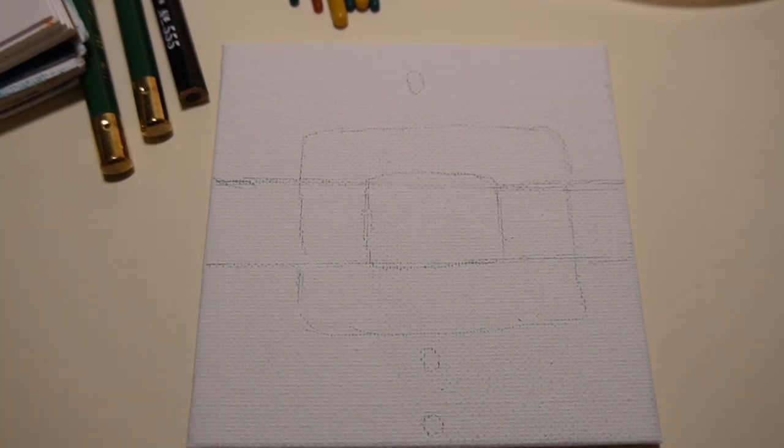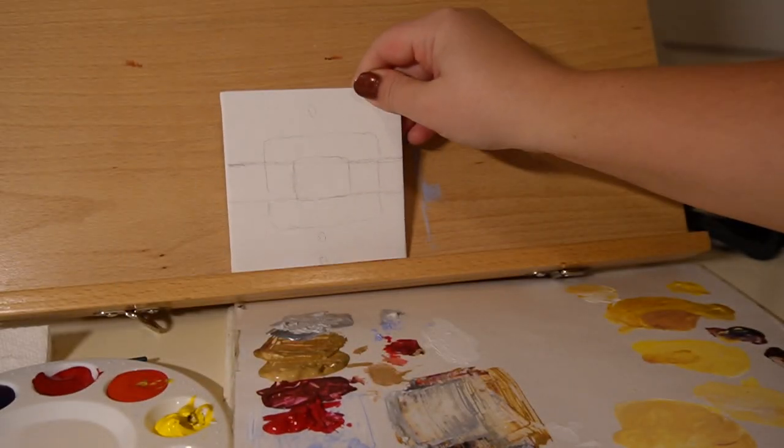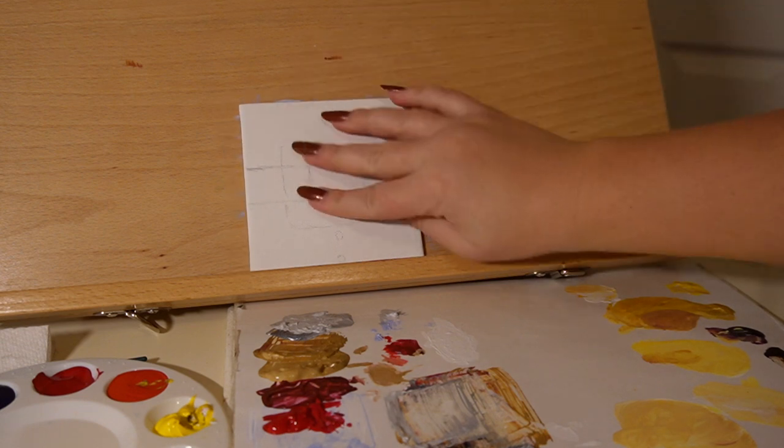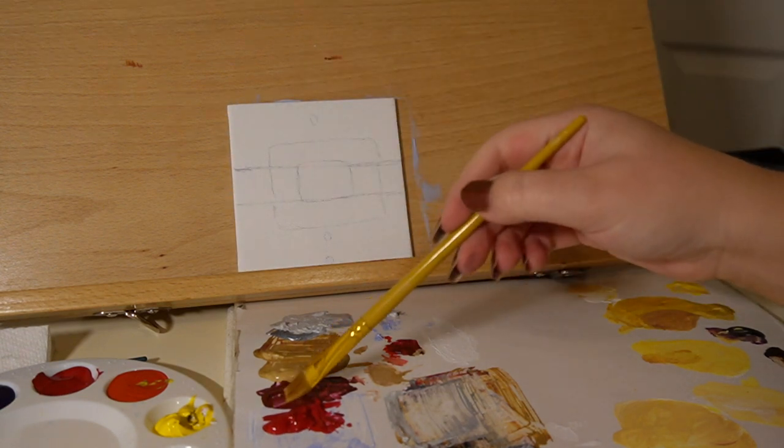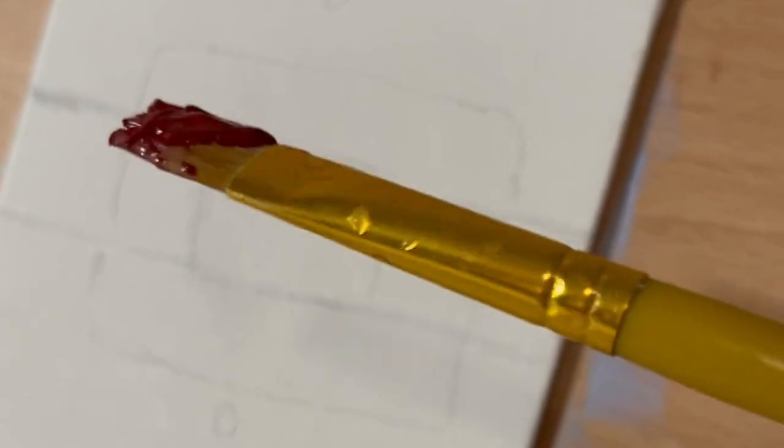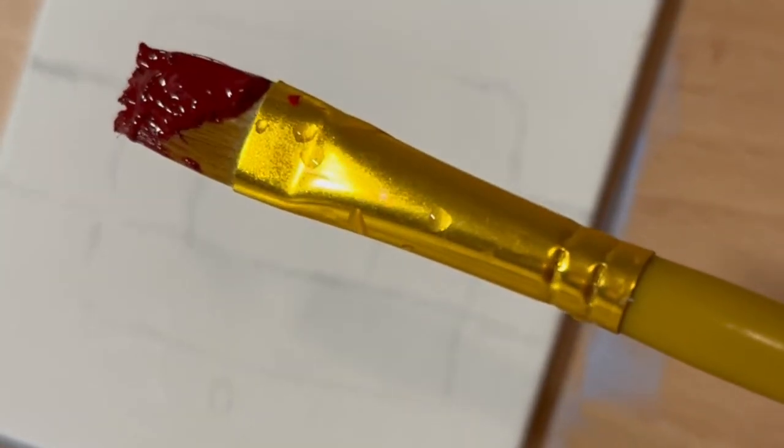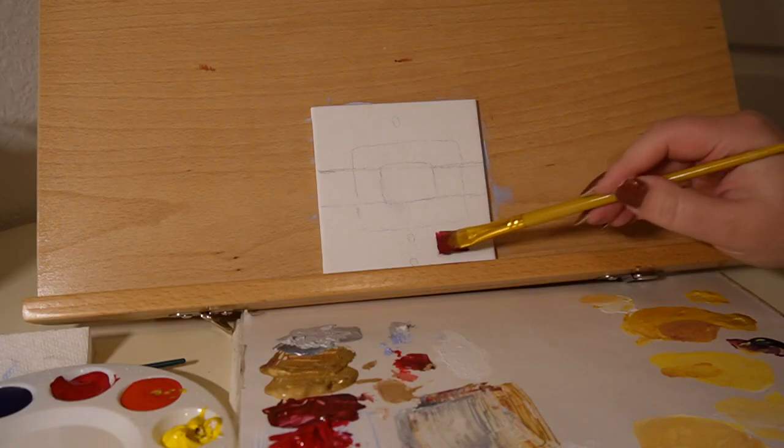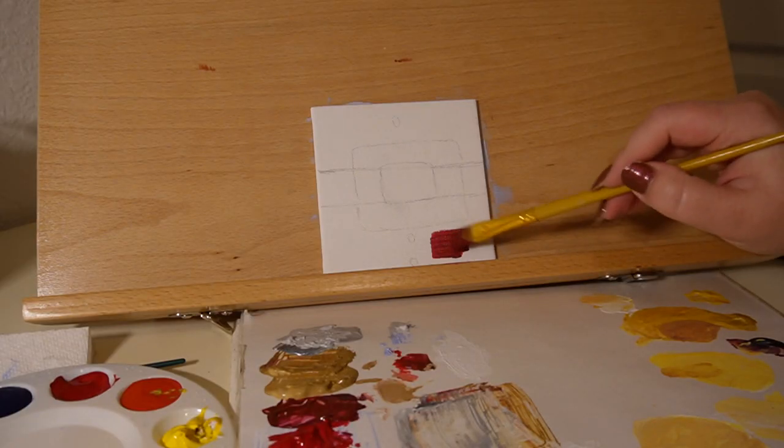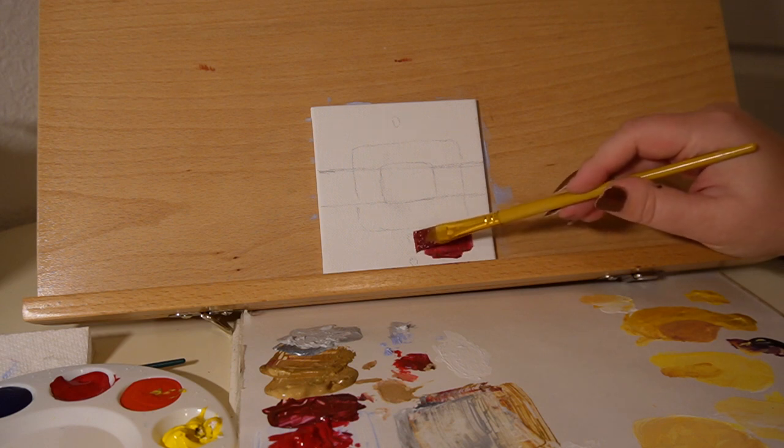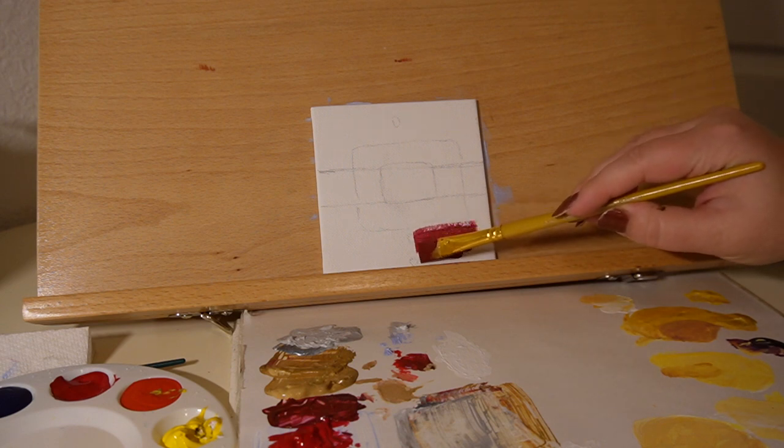So we'll just get into the colors. I'm just kind of laying my panel. I actually taped it to this wood so that it wouldn't move around and I'm taking some red. You could use red straight out of the tube.